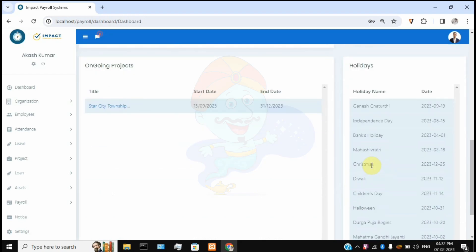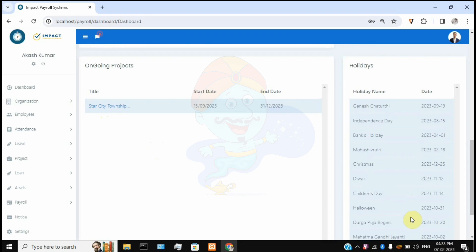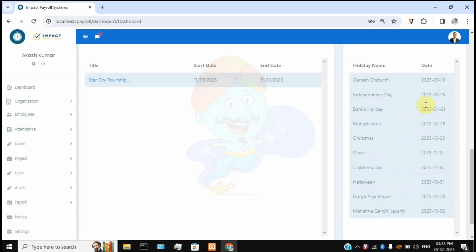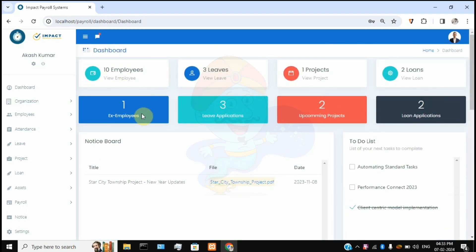Scrolling down further, there is an ongoing projects section listing all projects currently being carried out by the organization, showing project name, start date, and end date. On the right-hand side there is a holiday section showing all fixed and floating holidays for the particular financial year. This is the admin dashboard. Once you complete all installation steps and configure the database, your output will look like this, and we'll go through each feature one by one.